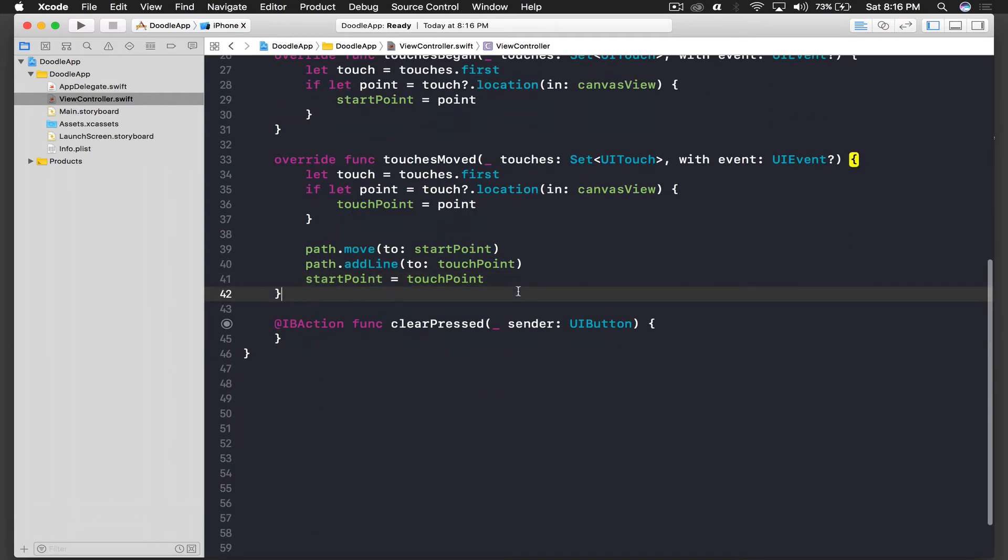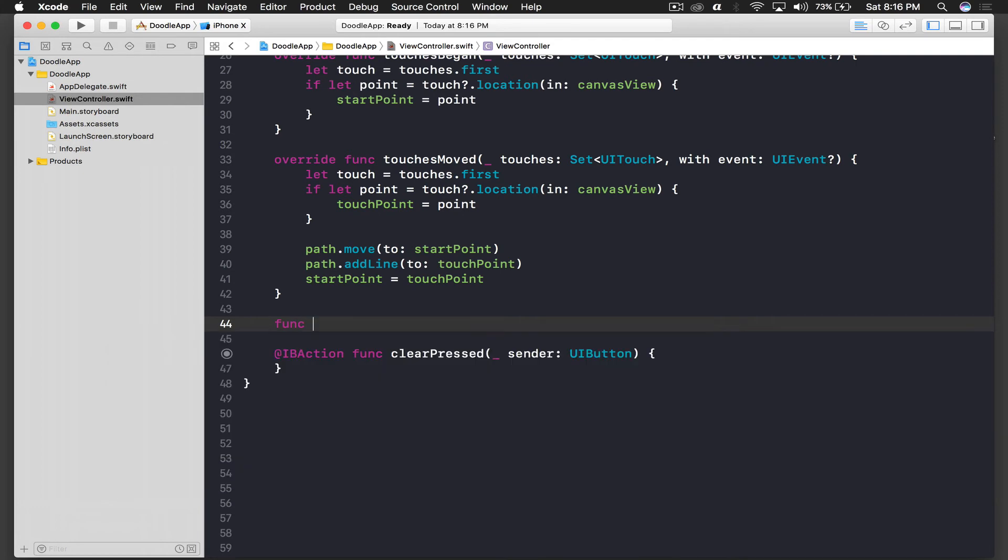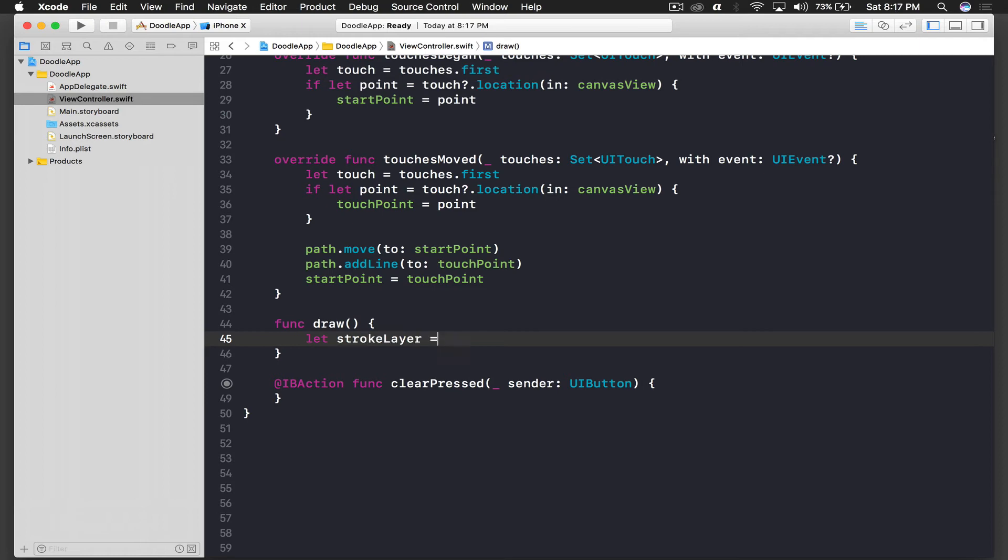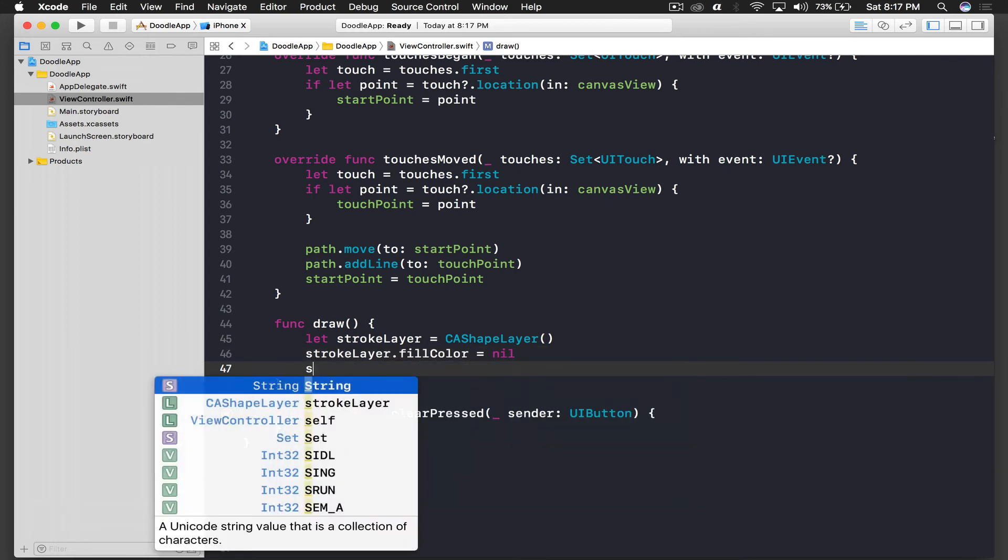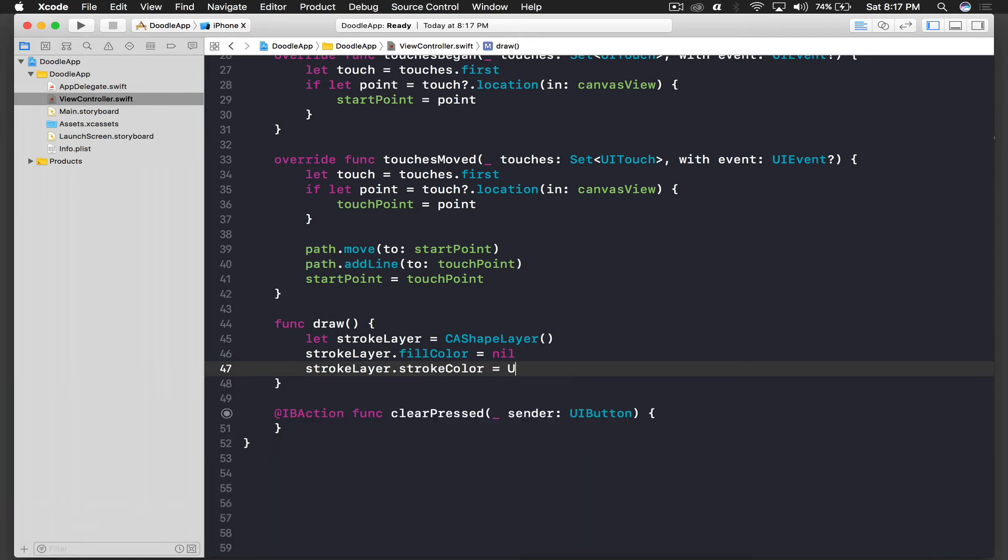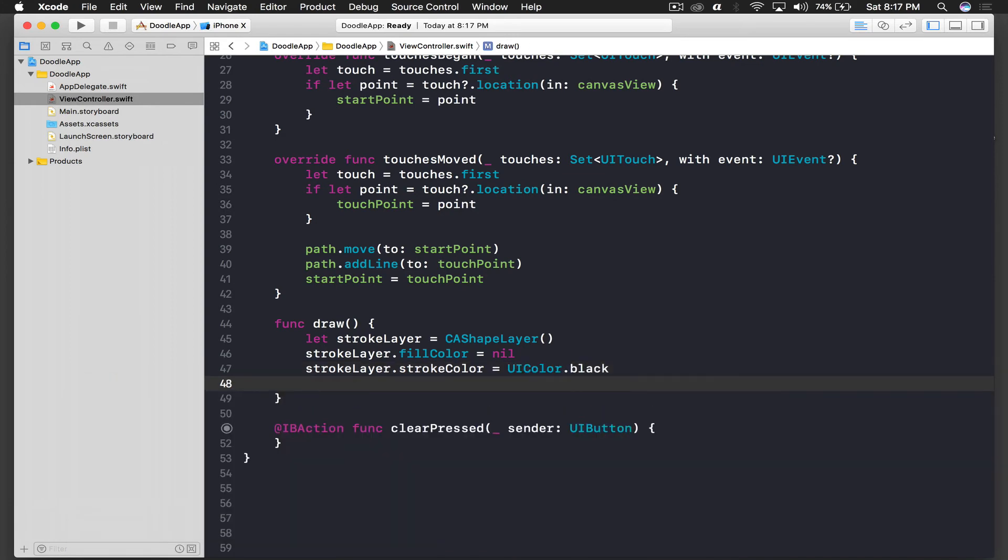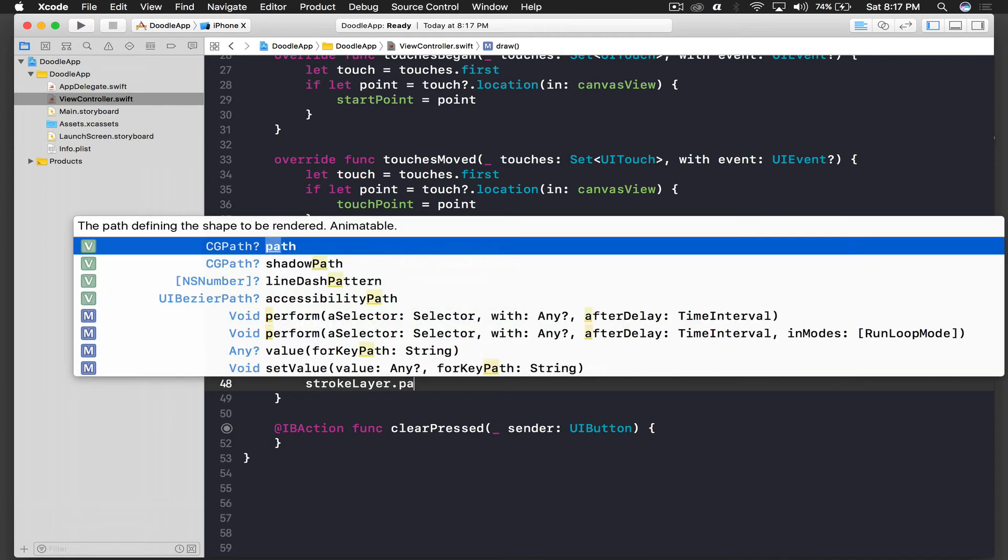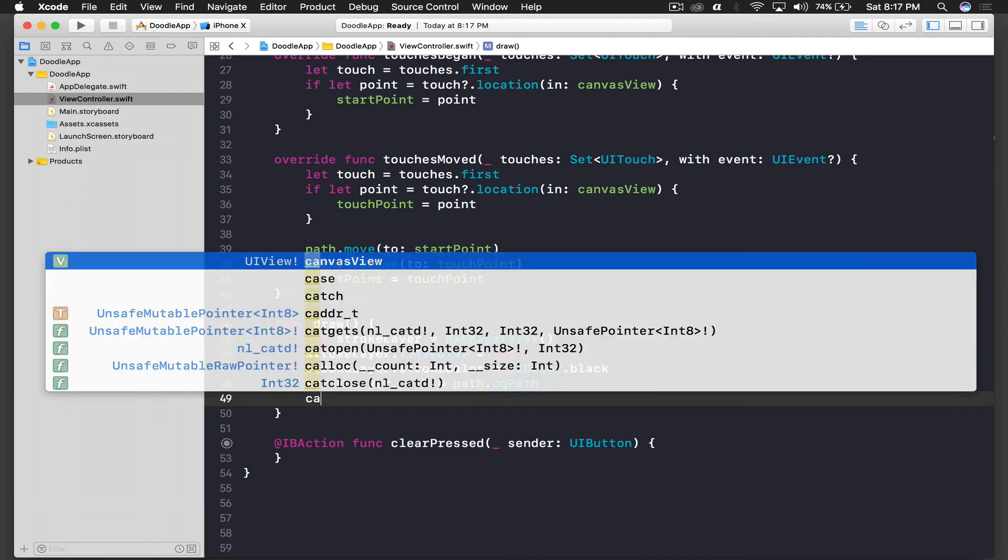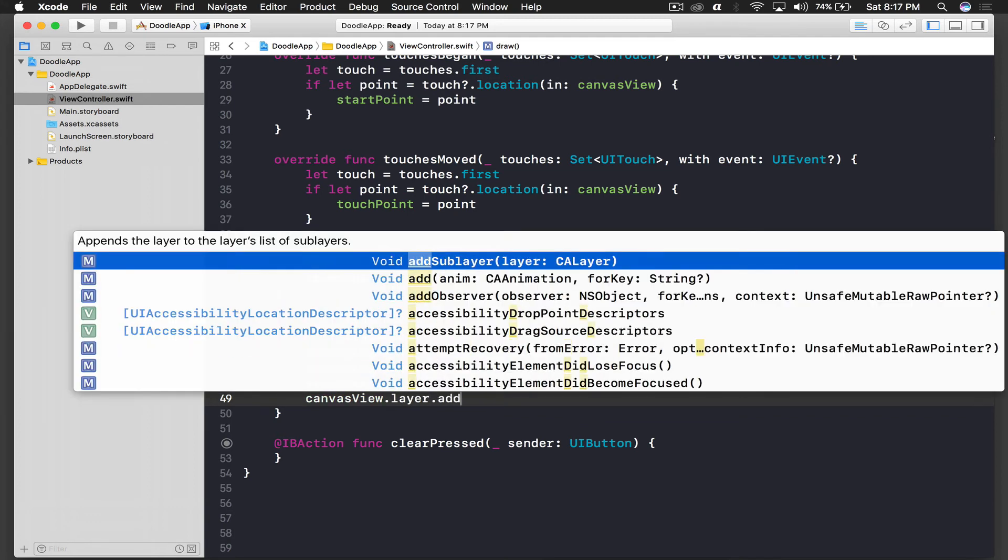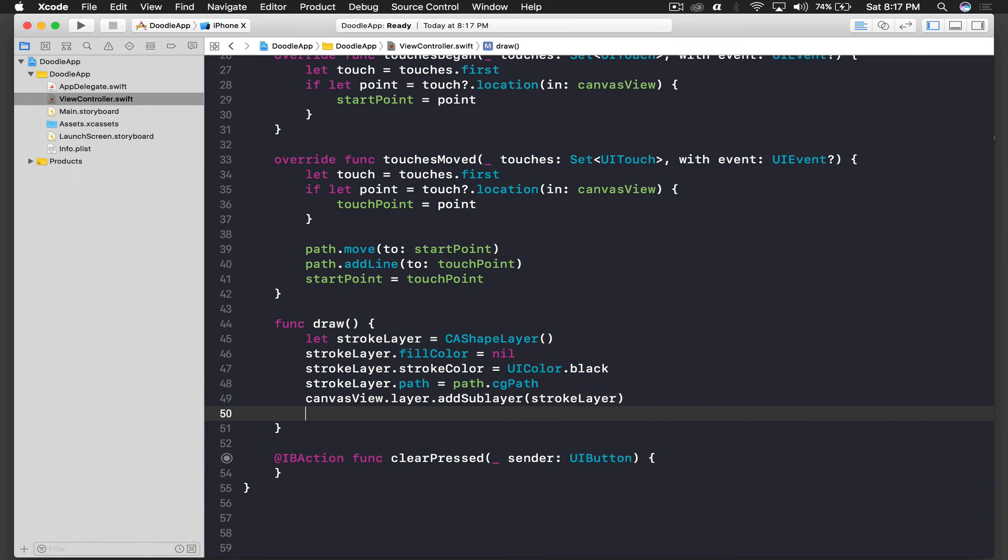Okay and now we need a custom function to draw. So func draw, and let strokeLayer is equal to CAShapeLayer. StrokeLayer.fillColor is equal to nil. StrokeLayer.strokeColor will be UIColor.black. And we need path as well, so strokeLayer.path is equal to path.cgPath. And we will just add this to our layer, so it's canvasView.layer.addSublayer and this will be strokeLayer.